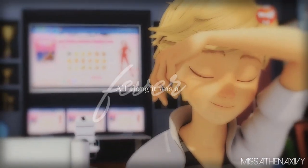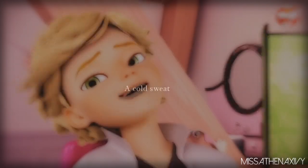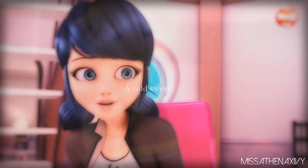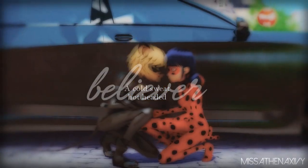All along it was a fever, a cold sweat, hot-headed believer.